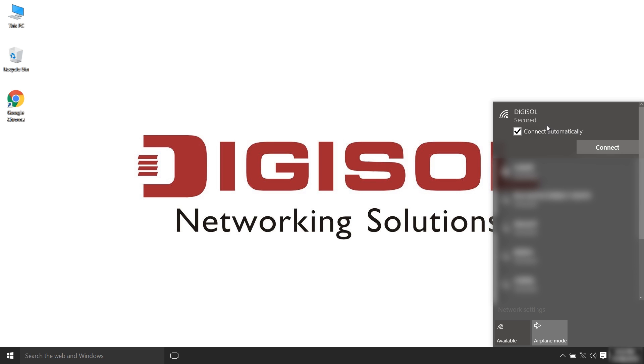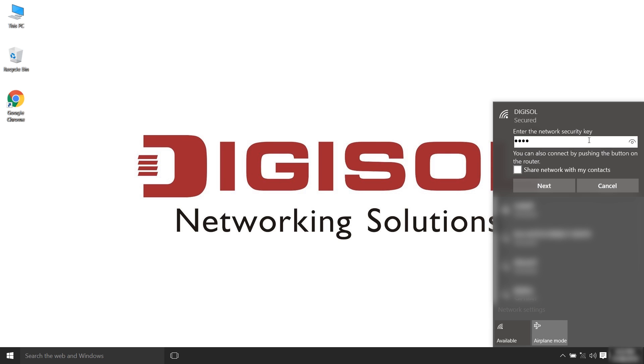Select the Wireless Digisol connection, enter the password and click Next.